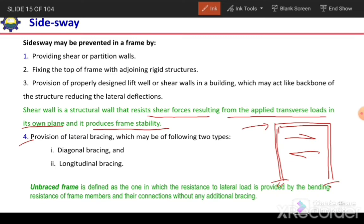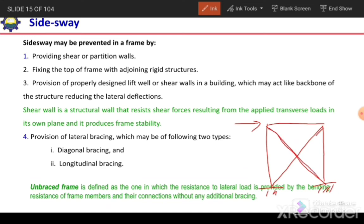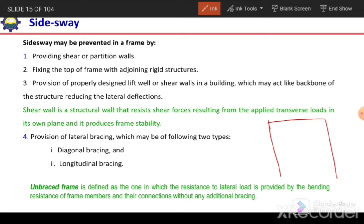Another preventive measure is the application of bracing, which can be diagonal or longitudinal. To increase the rigidity of the structure against lateral drift, bracing is provided. When a horizontal load acts, diagonal bracing undergoes tension and resists lateral deformation while the other member goes into compression. Longitudinal bracing can also be provided to help reduce the lateral drift of the structure.